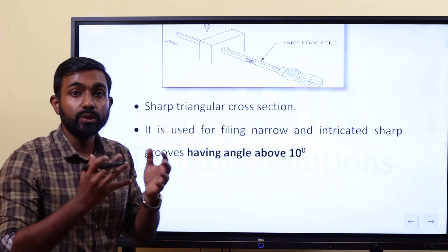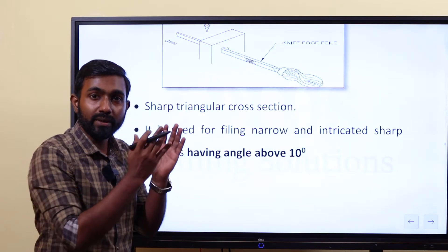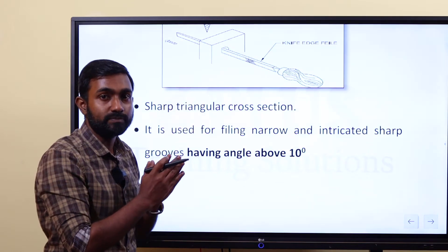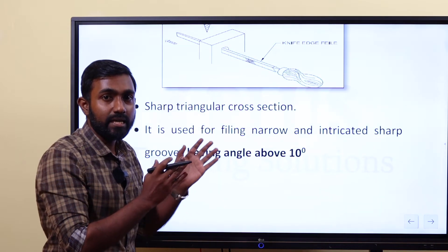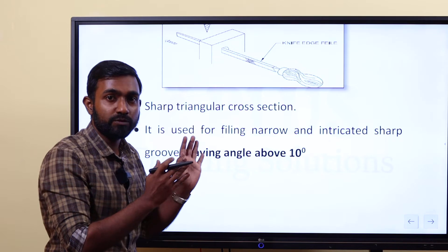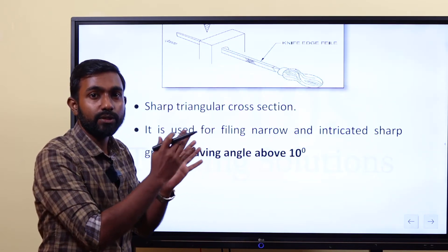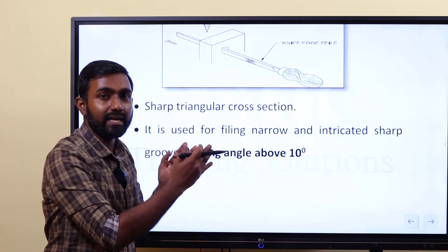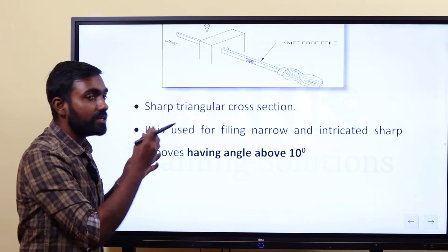In the last class, we discussed the grade design. The code is RBSSD. Then there is a rough file, bastard file, second cut file, smooth file, dead smooth file — that order. It is the grade, according to the number of spacing of the teeth.